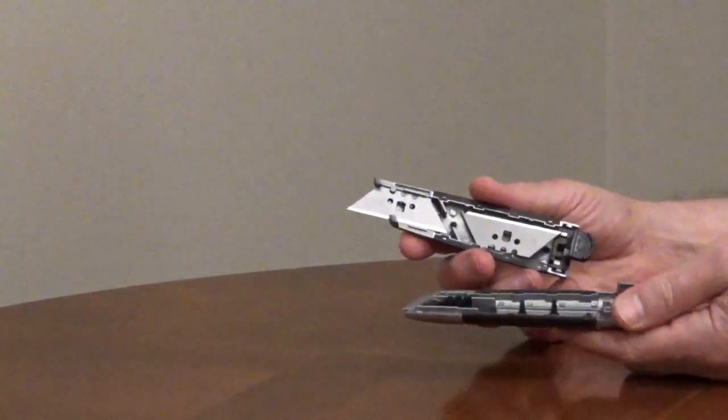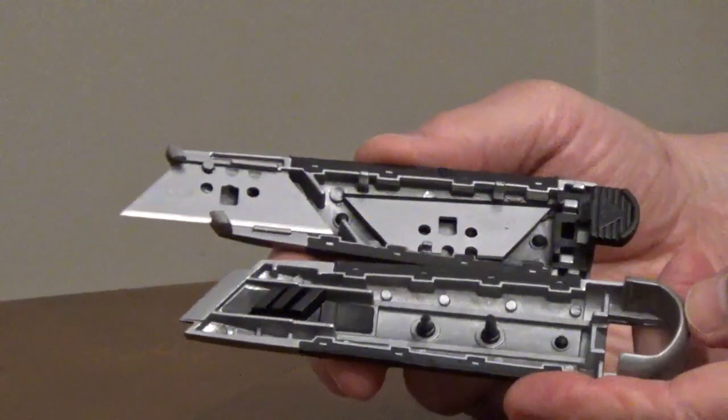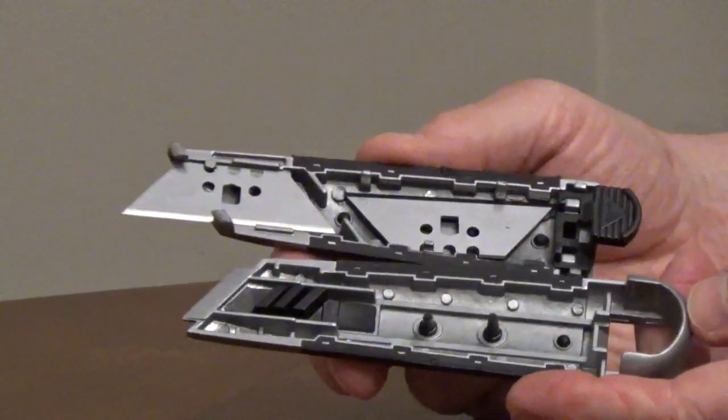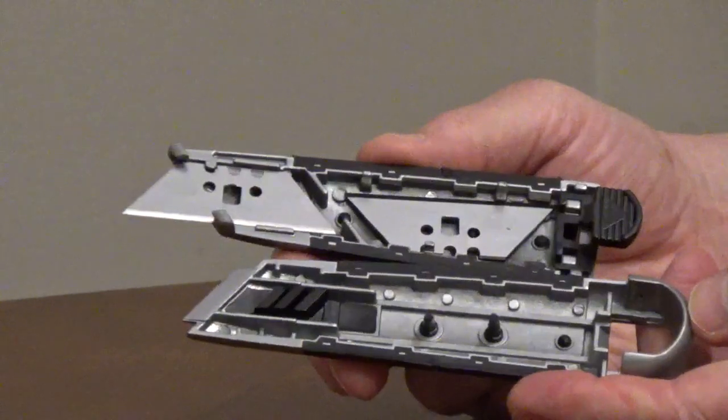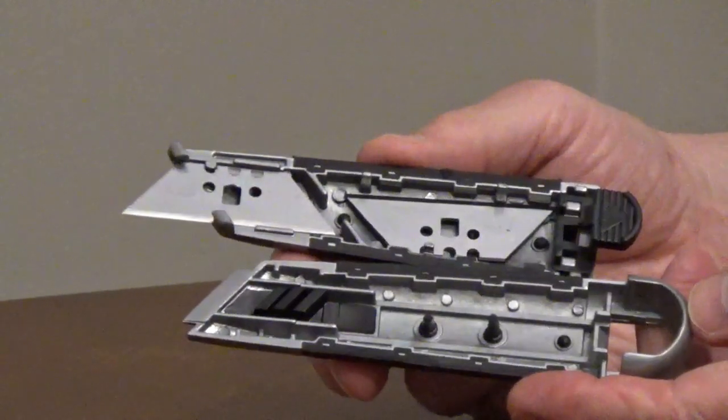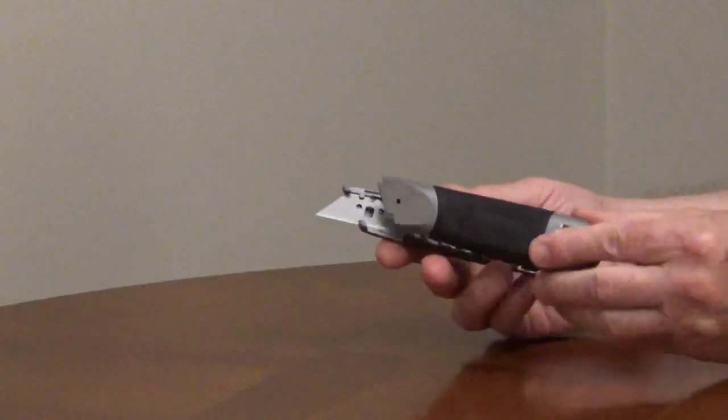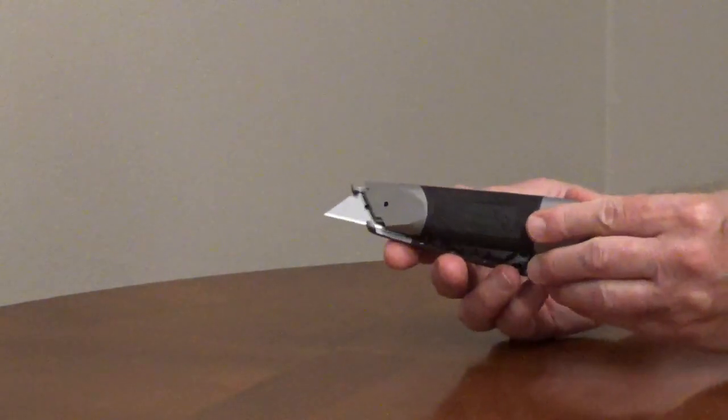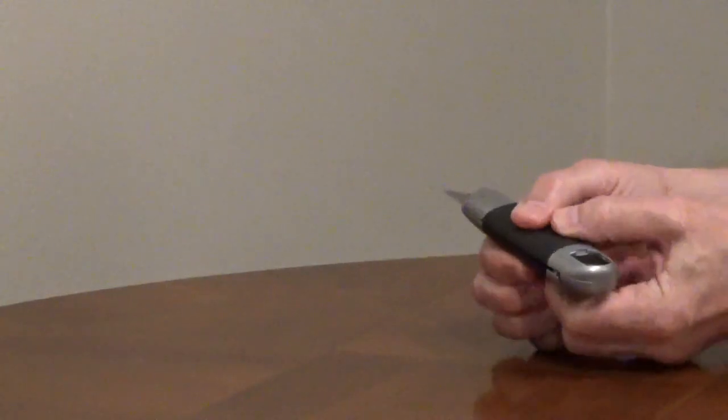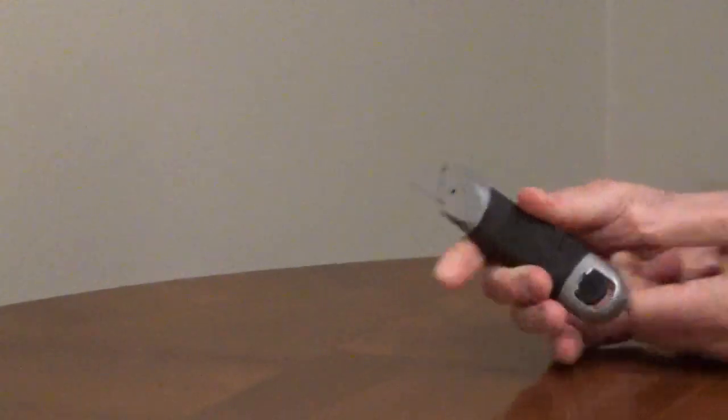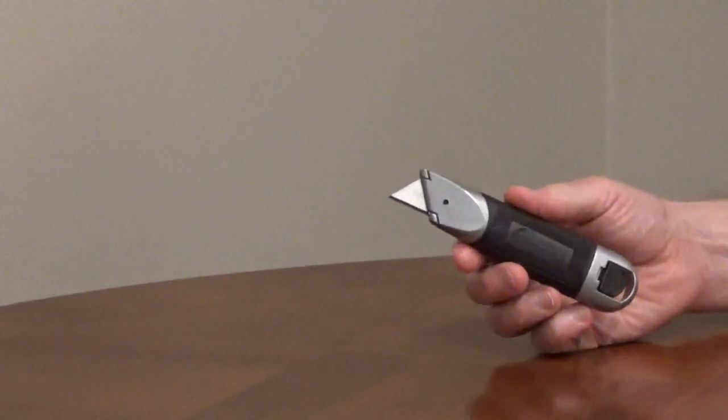There's a push-button release to open the body for replacing the blade, and there is storage for extra blades inside the body. A tool lanyard can be used in the opening on the handle.